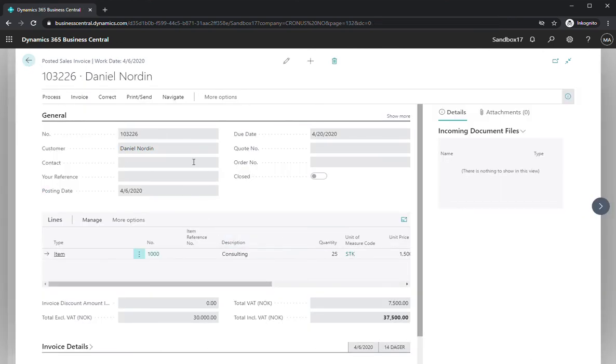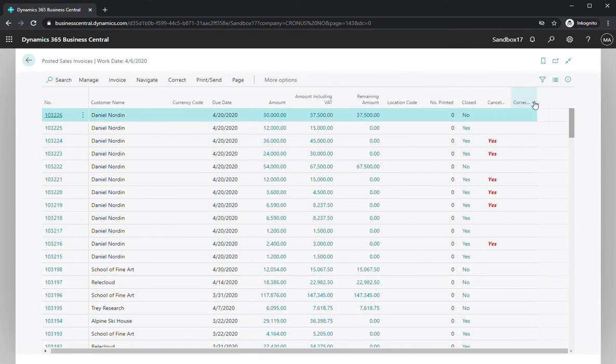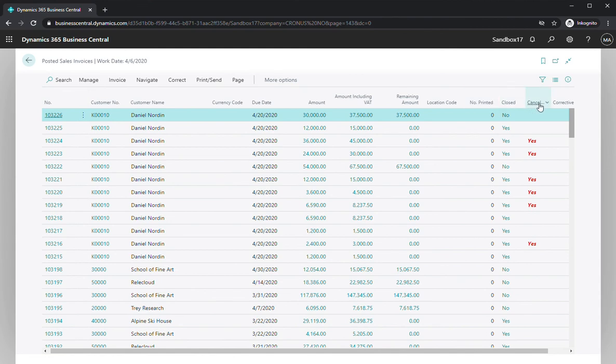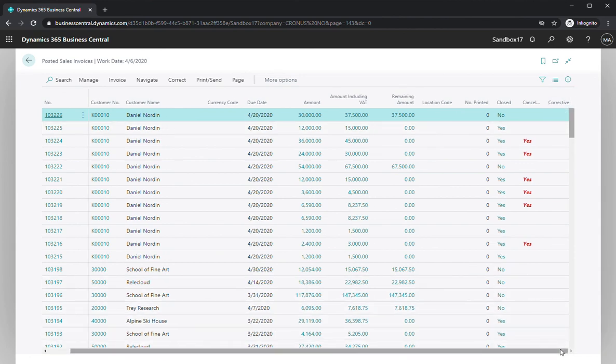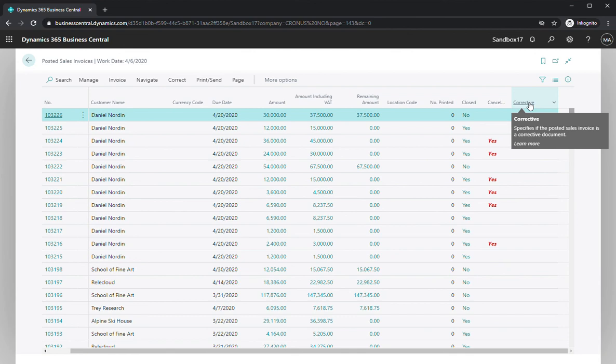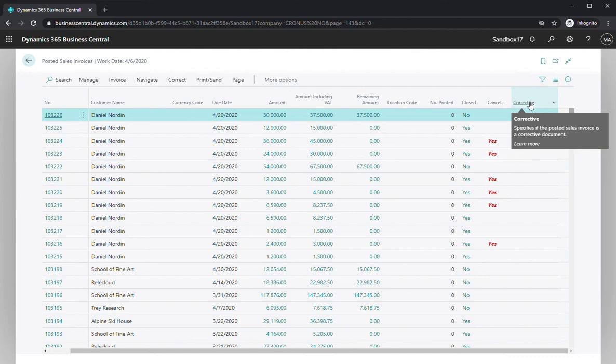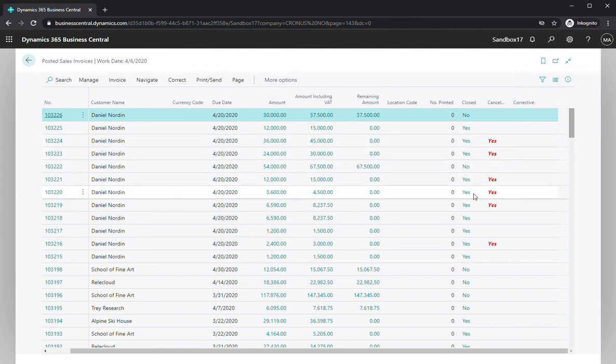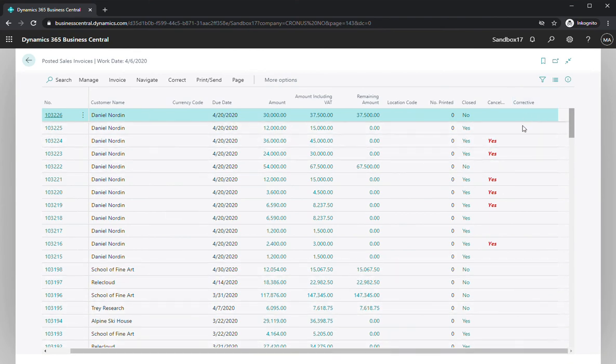One thing that I think is a bit strange that I noticed is that we have this cancel alternative here, which actually says yes if it has been canceled, no. I would expect it to have a similar corrective approach. But even though I take the correct mode here, it's not showing anything. I'm not sure what it is. Maybe I'm missing something, but I'm not sure why it doesn't show anything. But at least it's actually reversed the things.